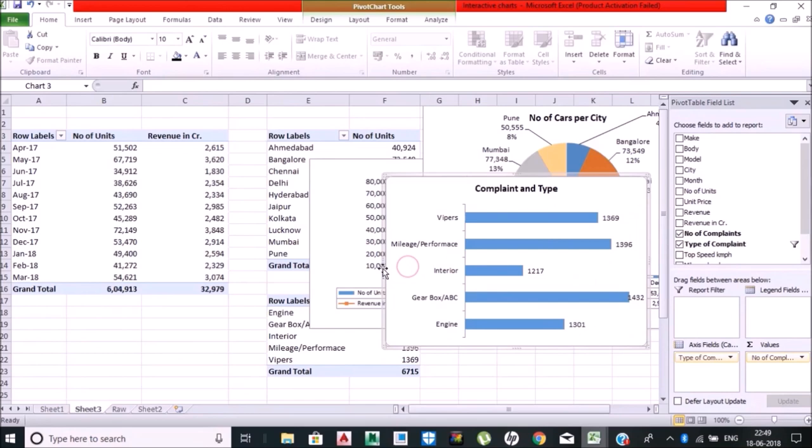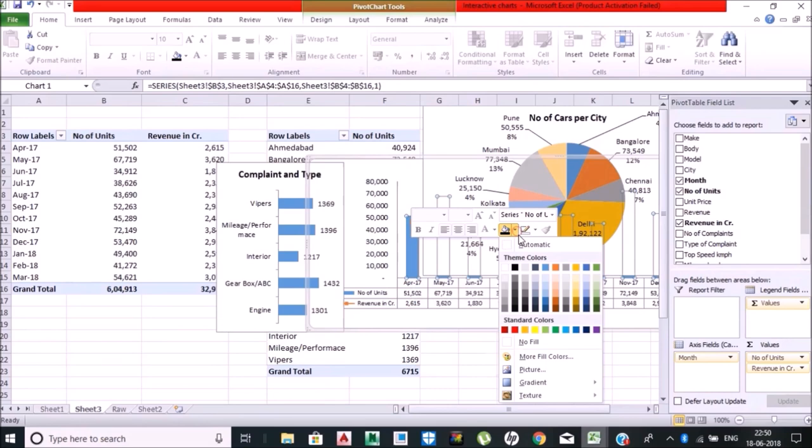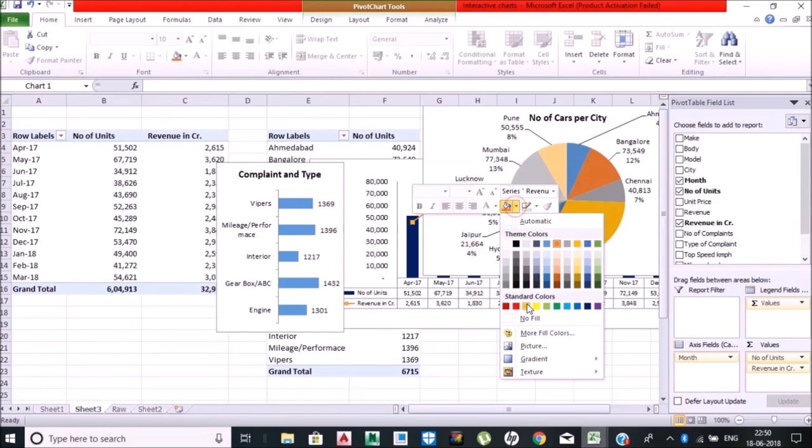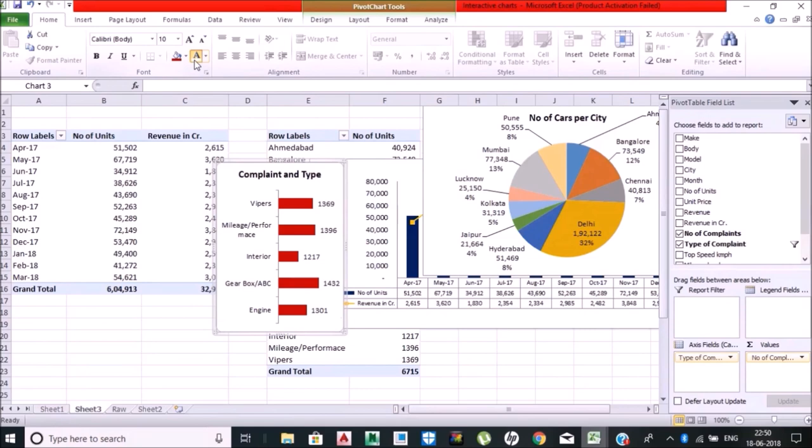Now let me change the layout of all the chart types. You can see I am just changing the colors of the chart—making it black.